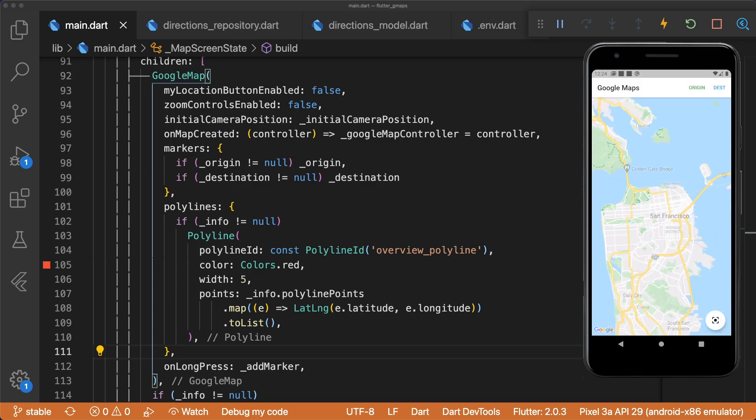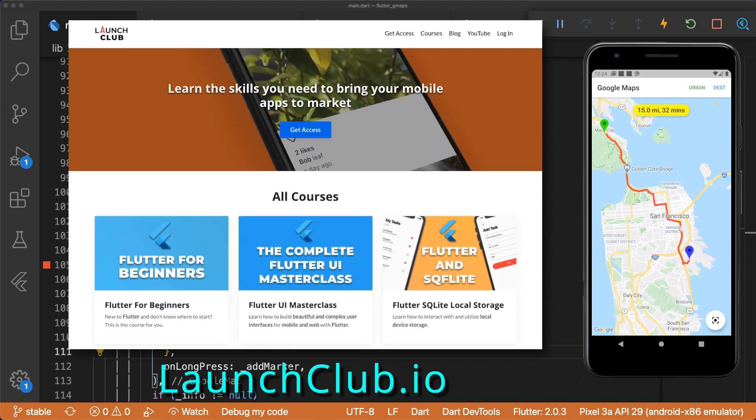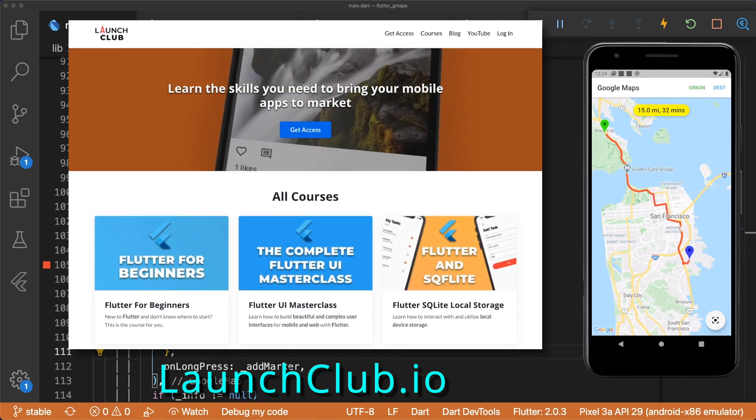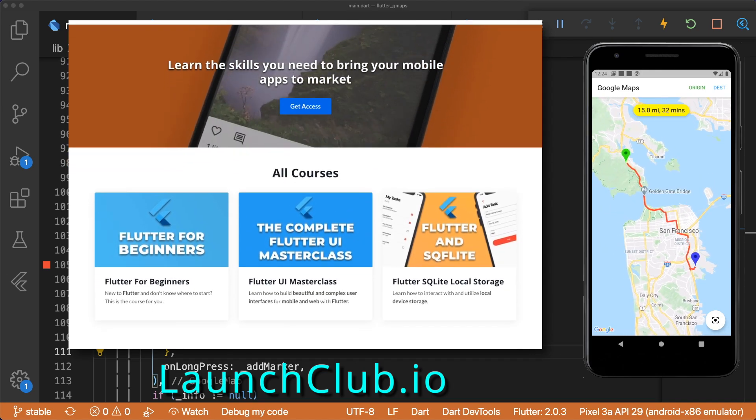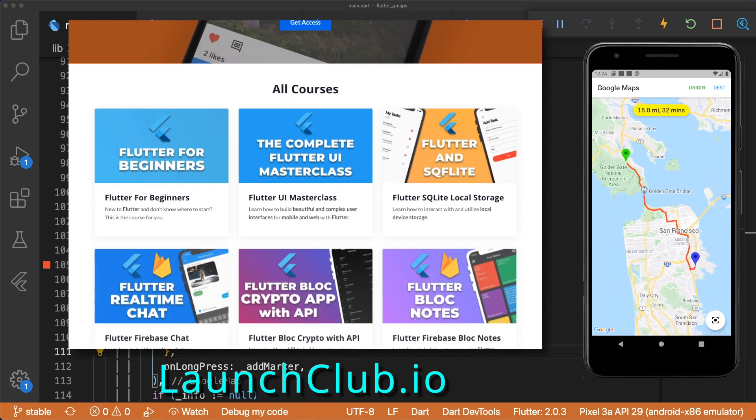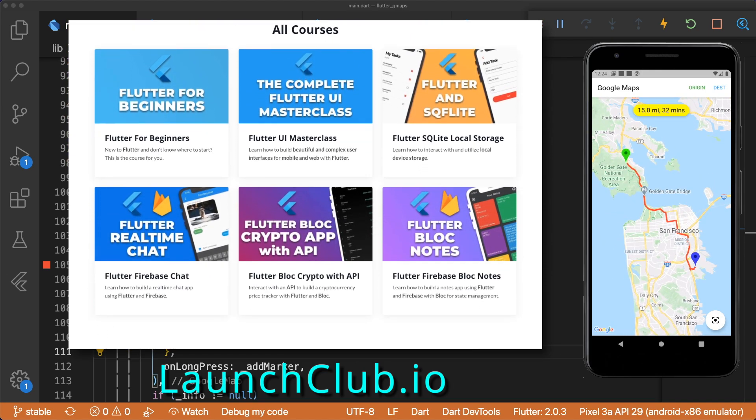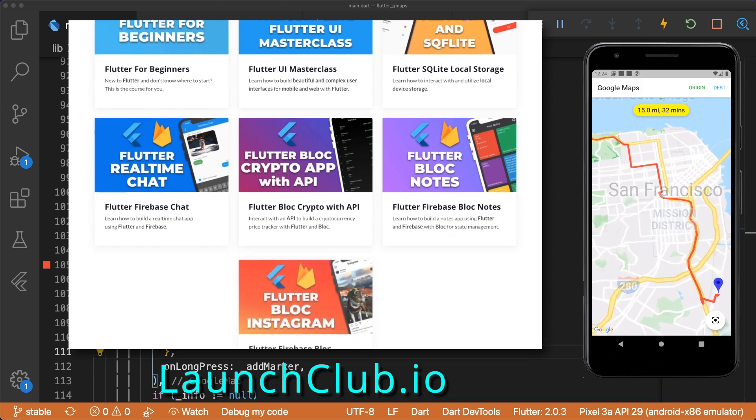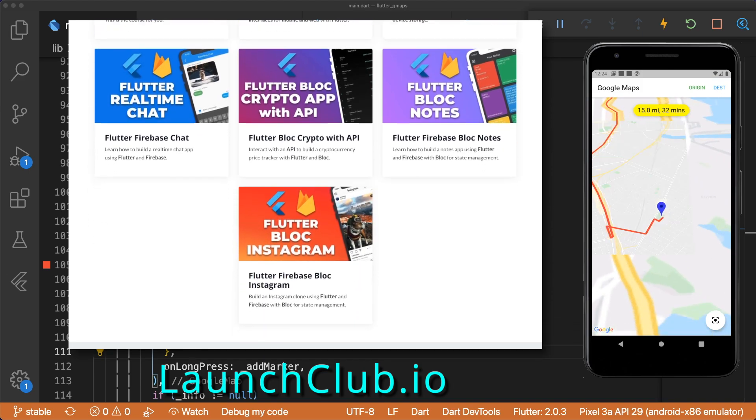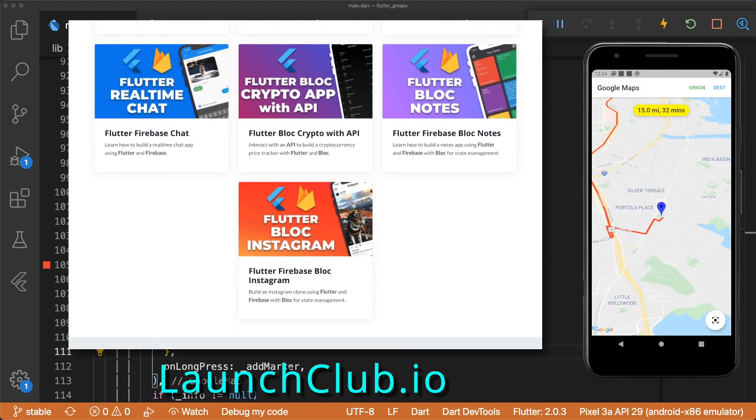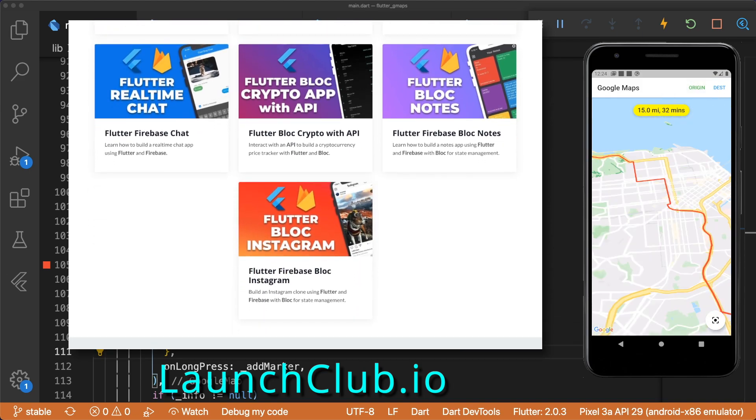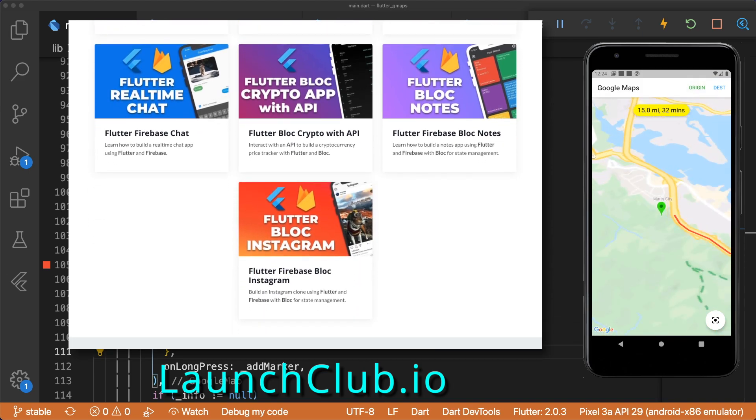And that's all for this video. For more content like this, remember to like, comment, and subscribe. If you're interested in learning how to build complete Flutter apps with the backend, you can check out my full Flutter courses on launchclub.io. Thanks for watching, and I'll see you in the next one.